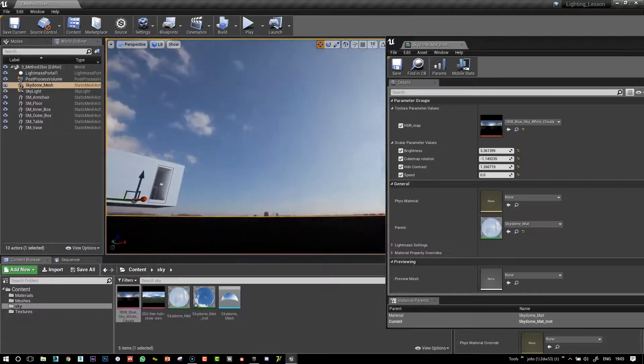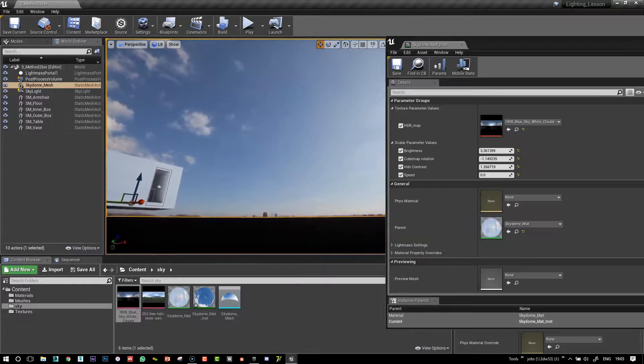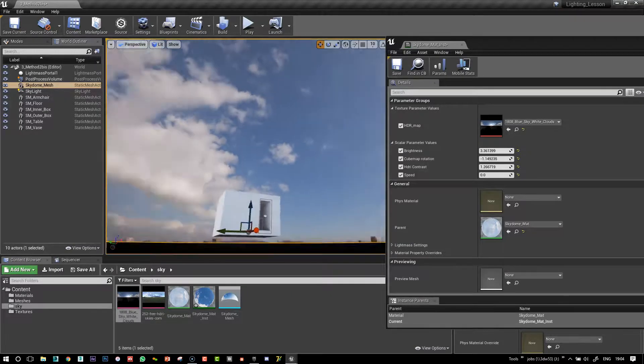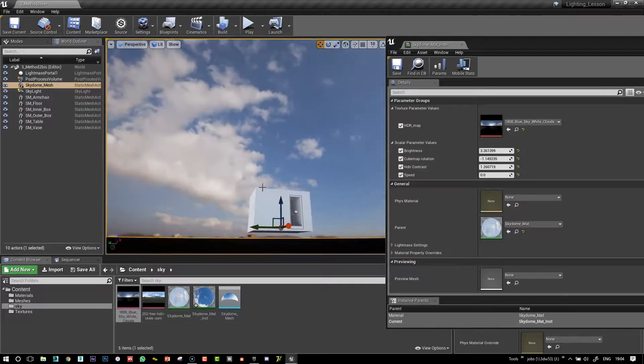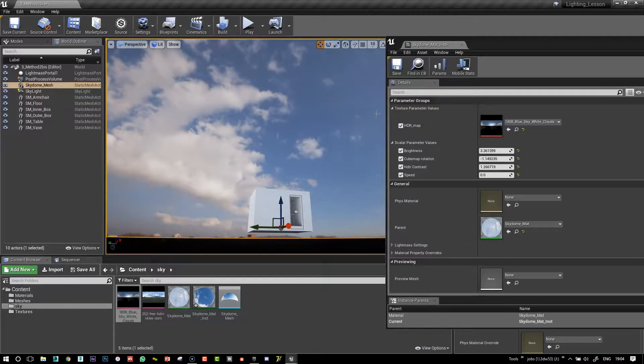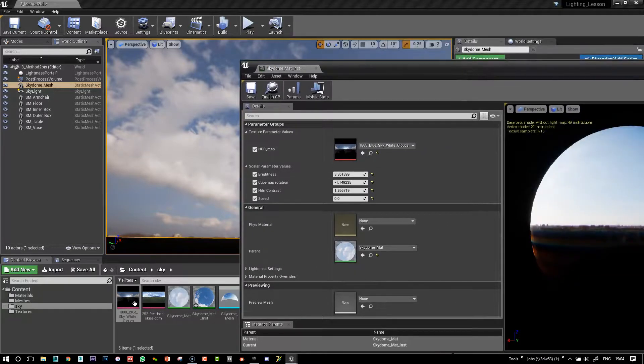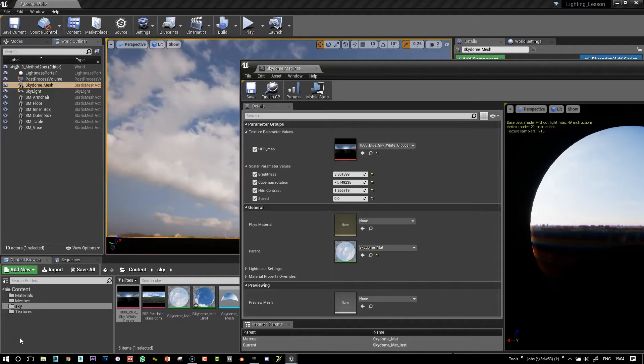So now let's see how we can just very simply use the same image and use that to light our scene in the next video.